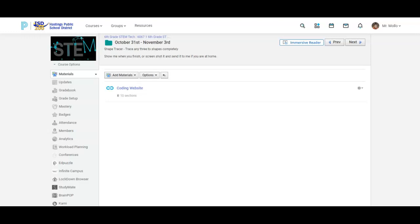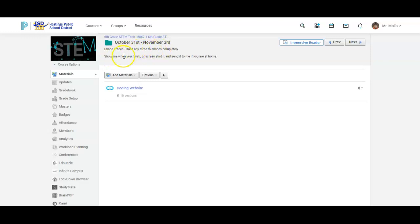Hello everyone, this is Mr. Molo with a quick video to show you a lesson for today. So it says right here the directions, Shape Tracer. Trace any three shapes completely and then show me when you finish, or screenshot it to me and send it to me if you're doing that at home.